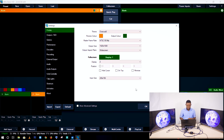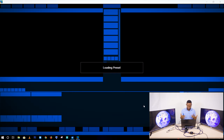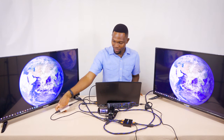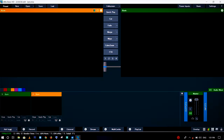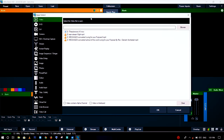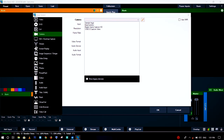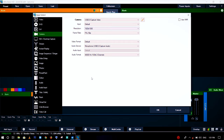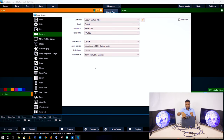vMix will relaunch itself after applying the changes. Once vMix is ready I can add the camera as an input. I add the capture card — which is called 'USB 3.0 capture card' — then I choose 1080p 60 as the resolution.